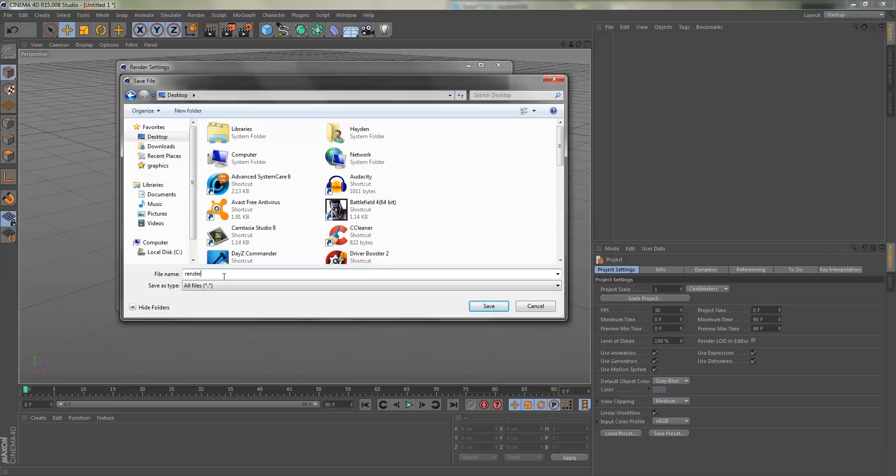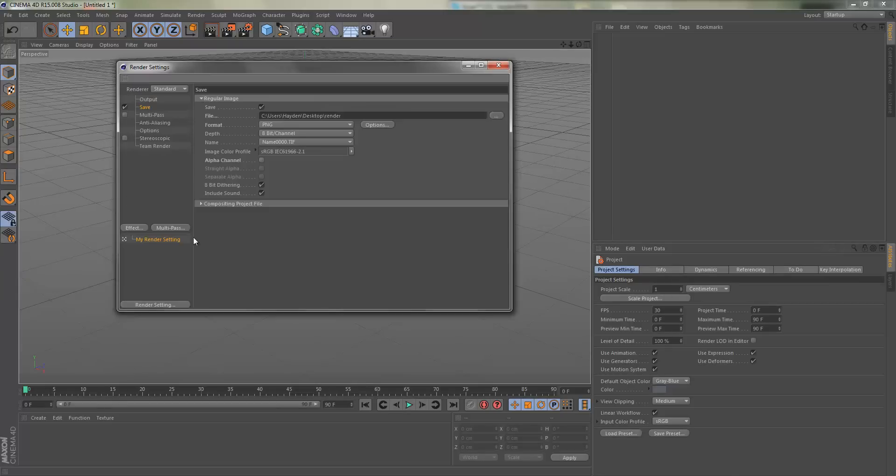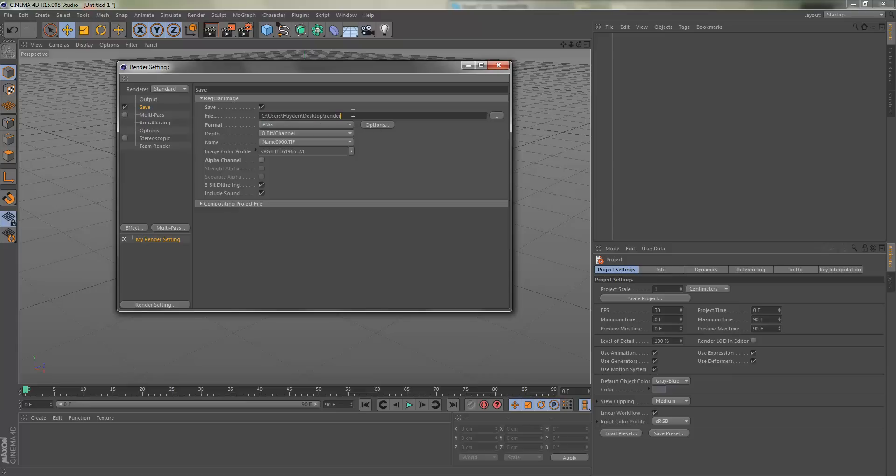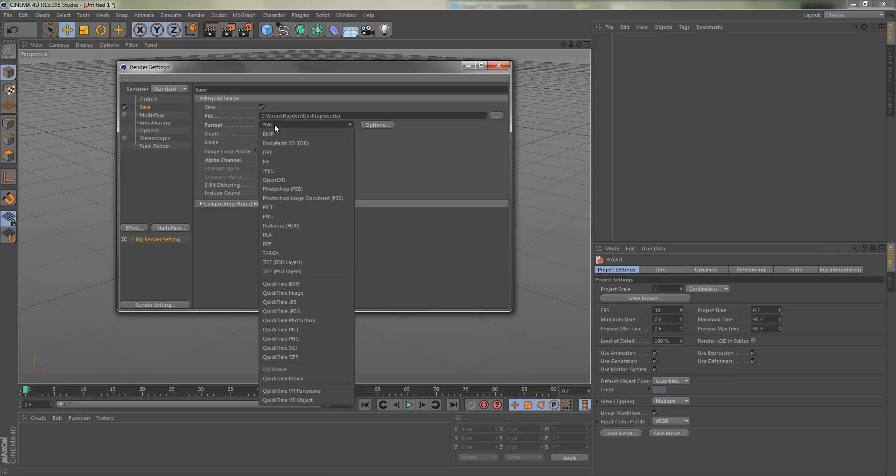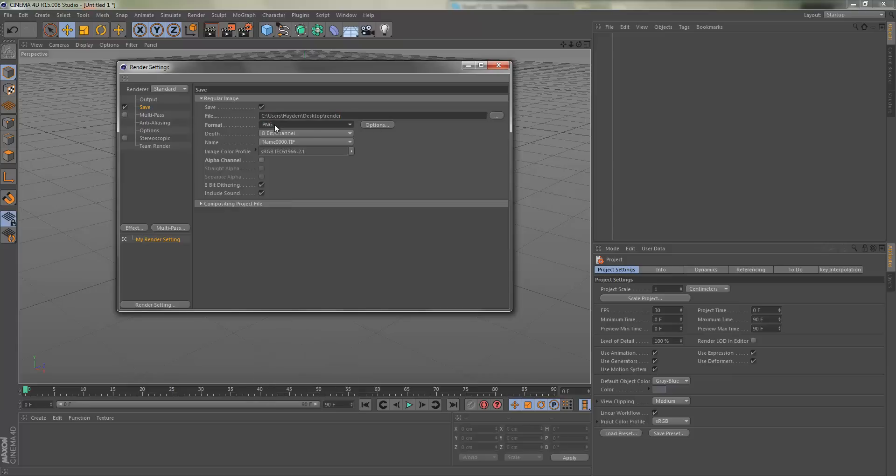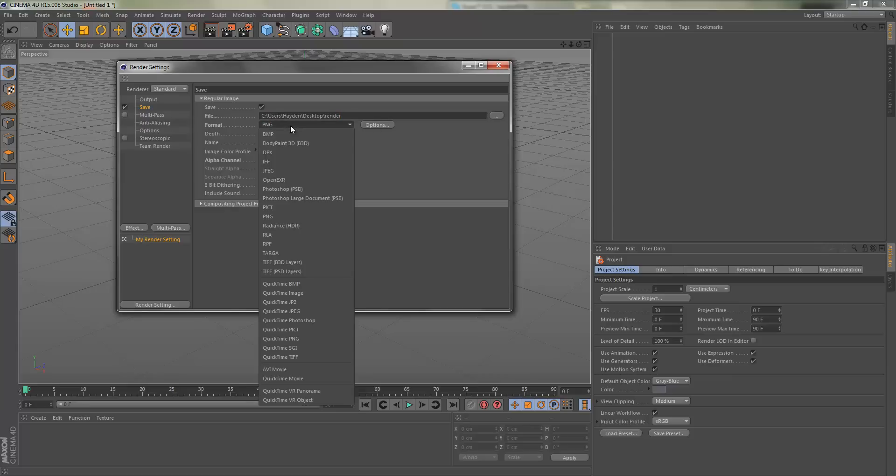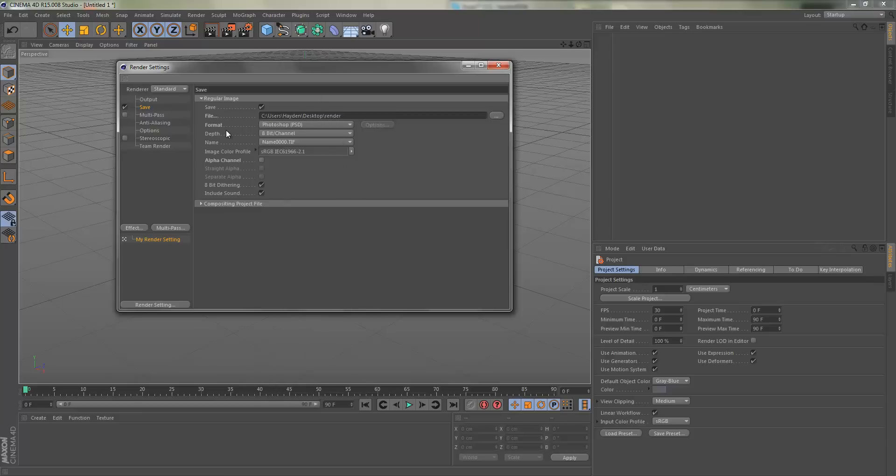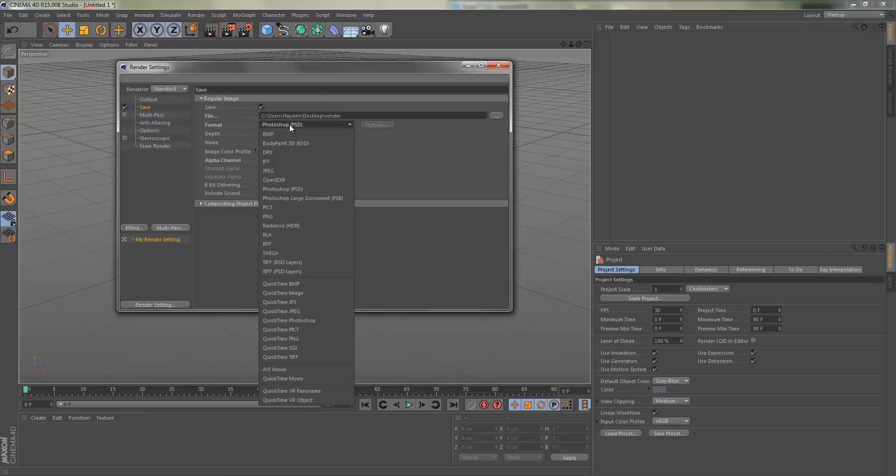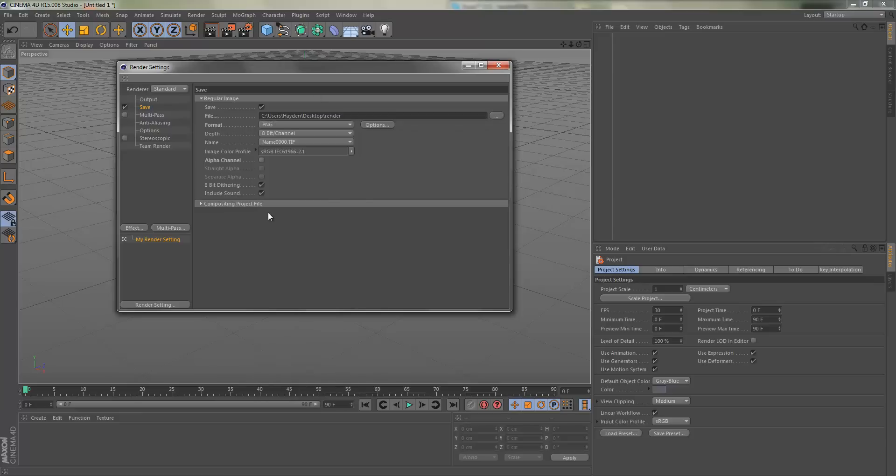What this will do is every time you click this middle one, the full render, it's going to save to this destination, which is very useful and saves a lot of time. Next thing is your format, which is going to be Photoshop PSD. What you want to change it to is PNG, which will make it transparent so it's easy to work with in Photoshop.